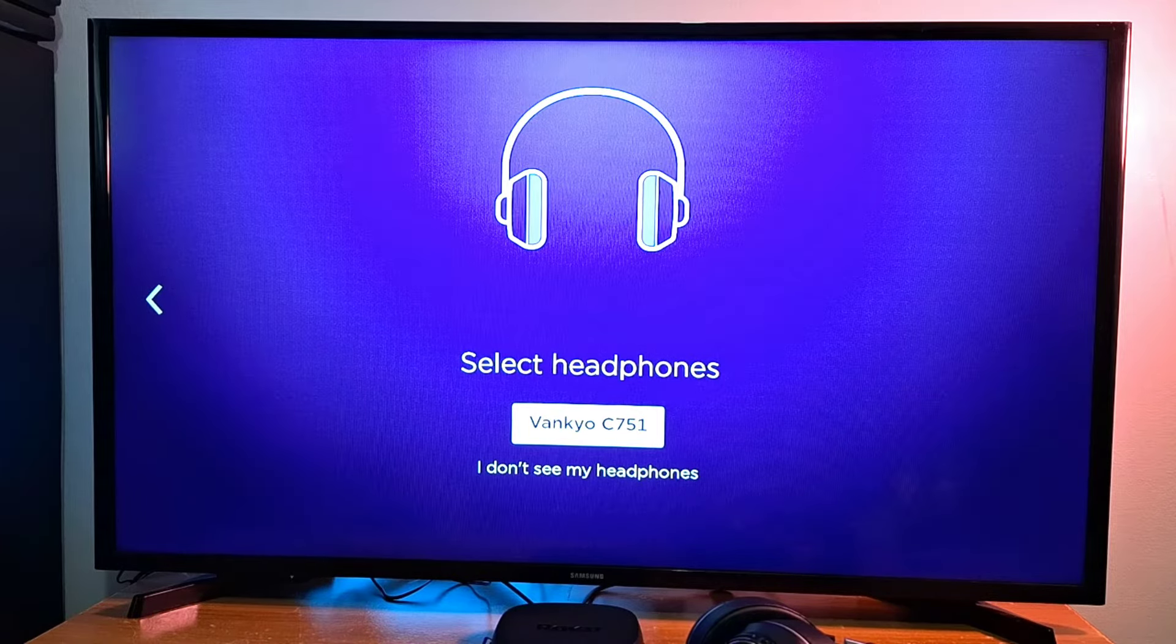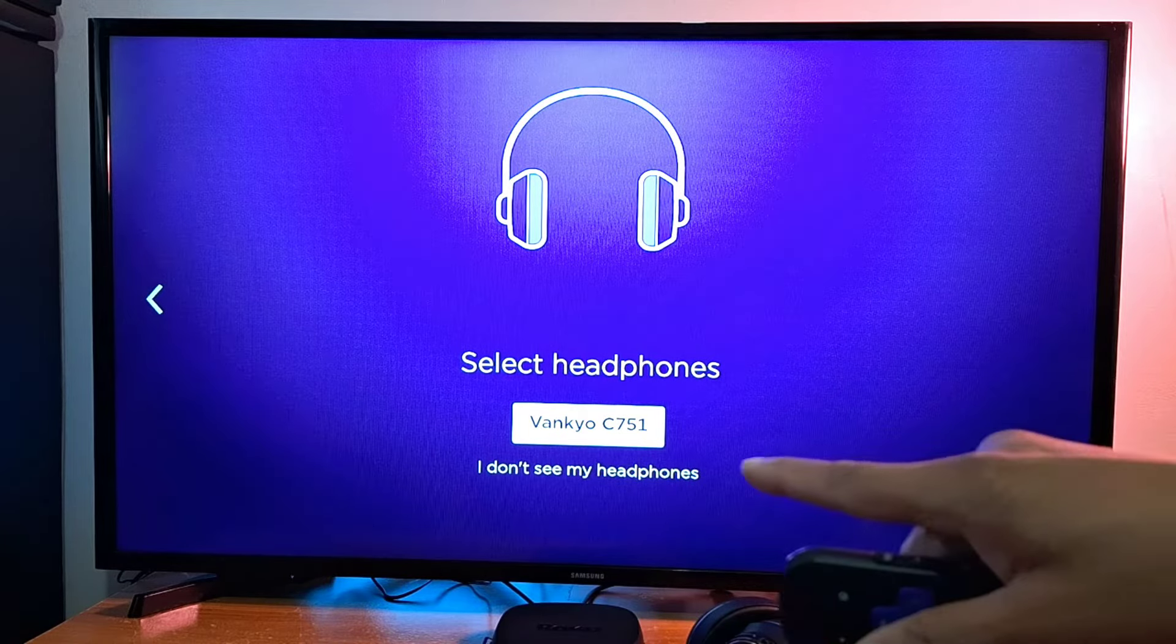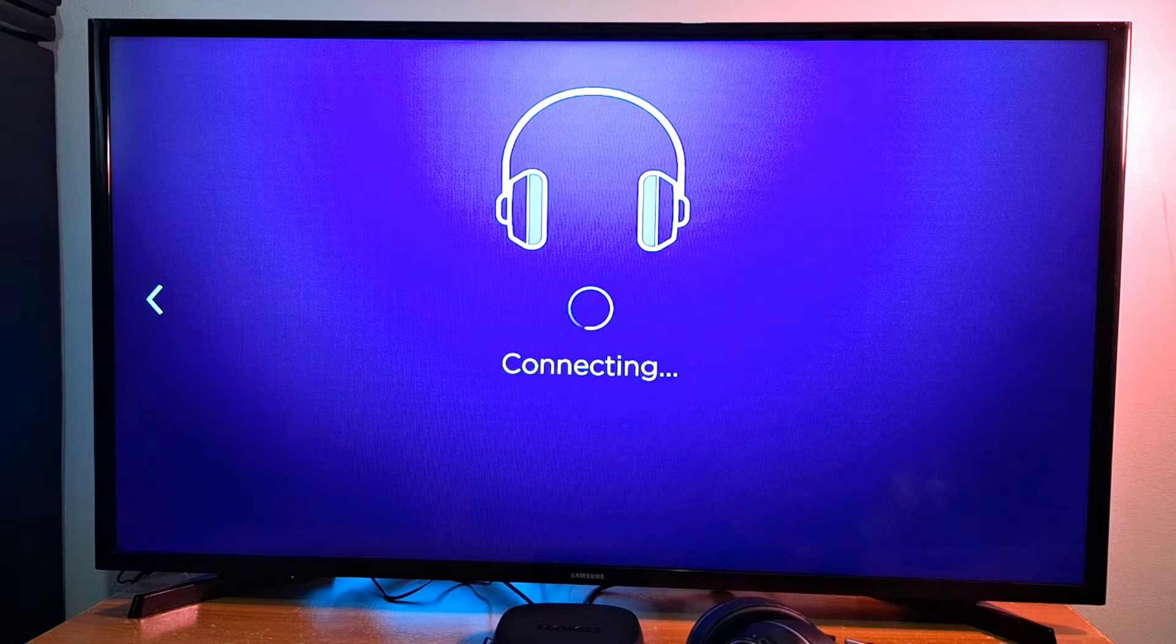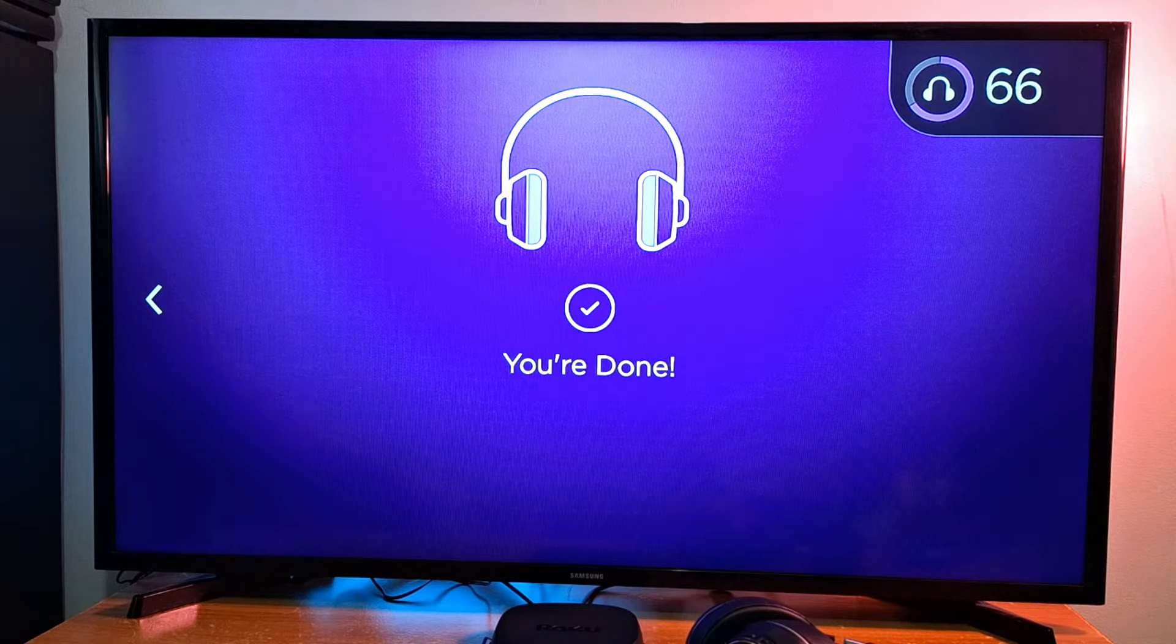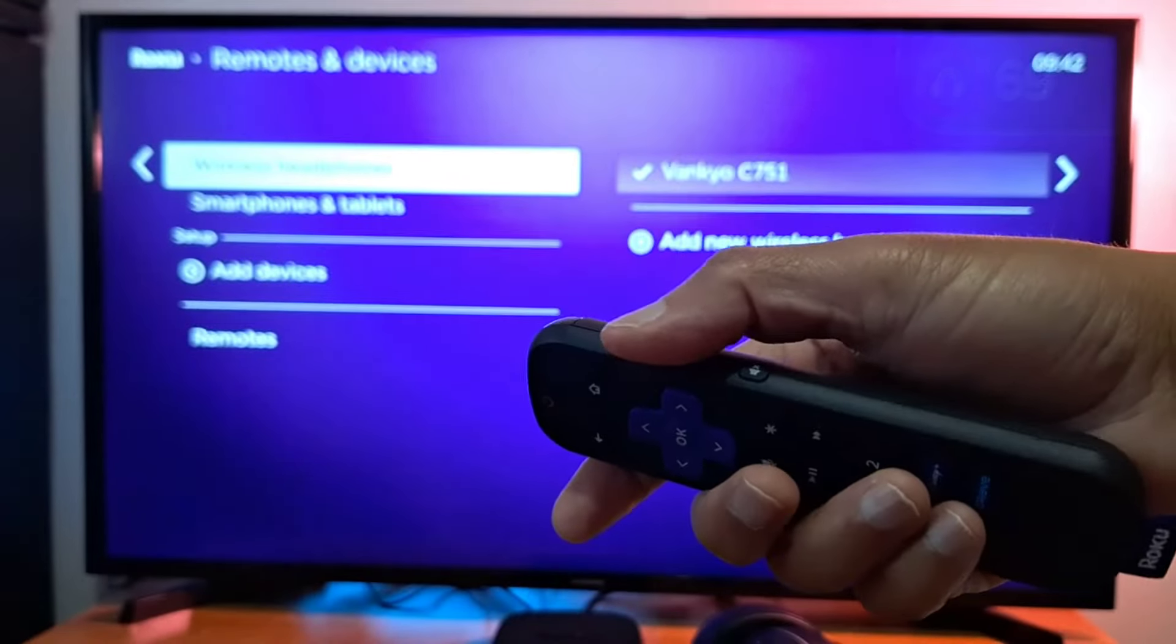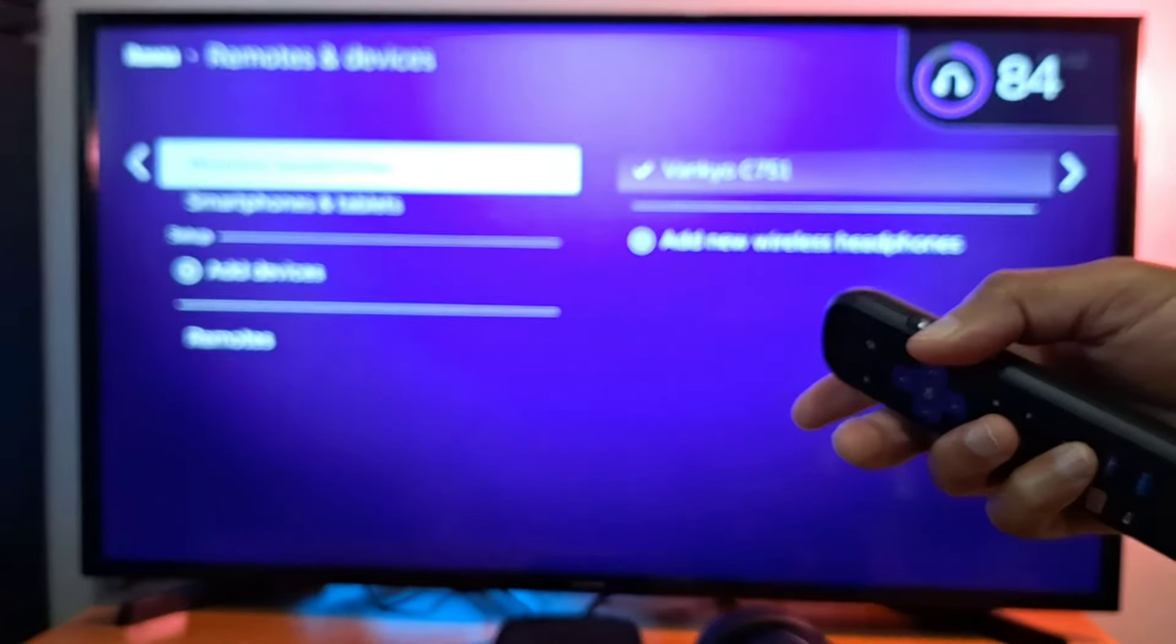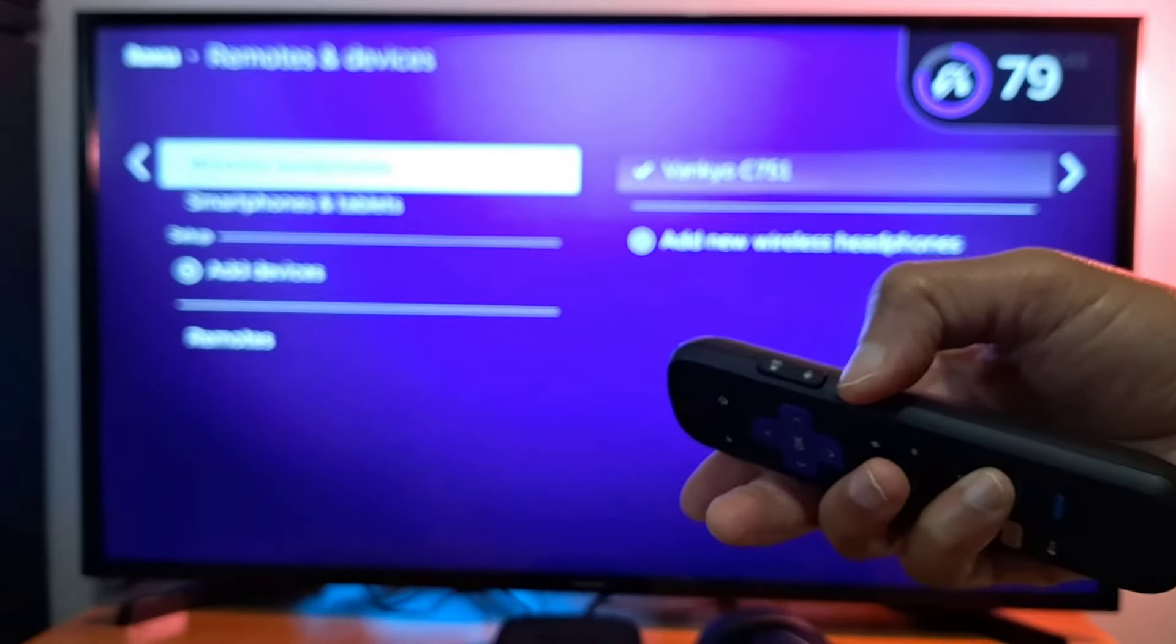I have a Vankyo C751. You just press the model of your headphones, press OK on your remote. Connecting... You will hear a sound on your headphones once it's connected. Now you can use your Roku TV remote to control the volume: volume up, volume down, mute.